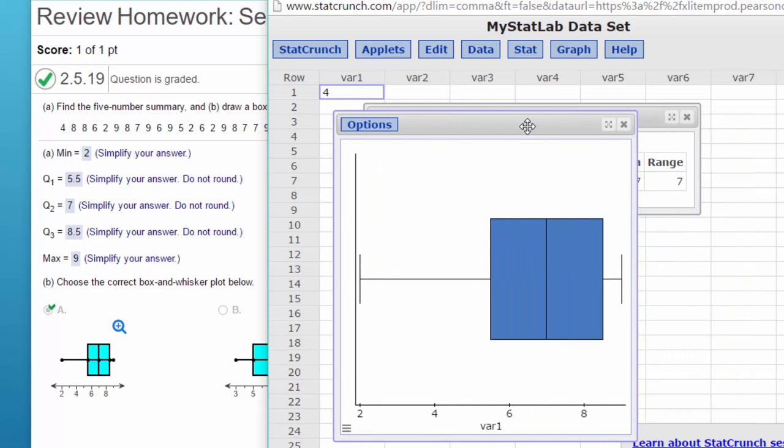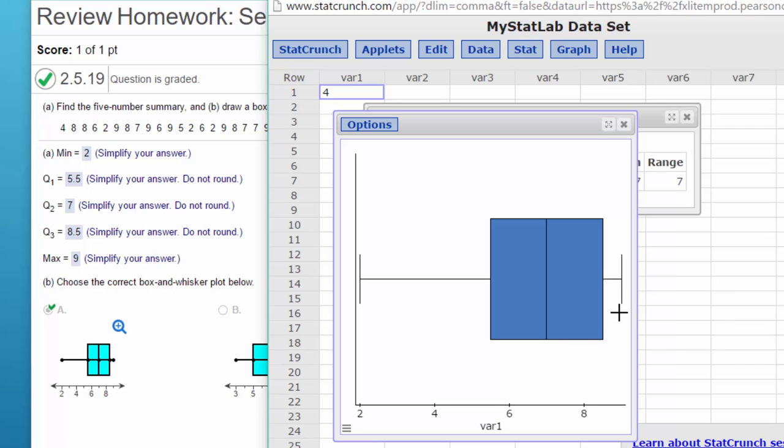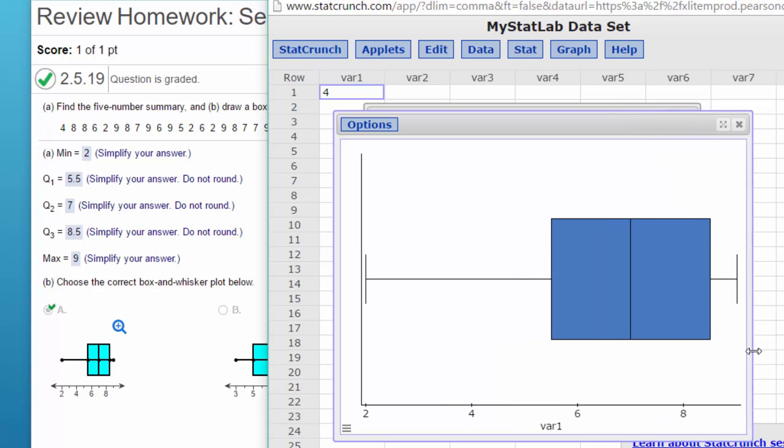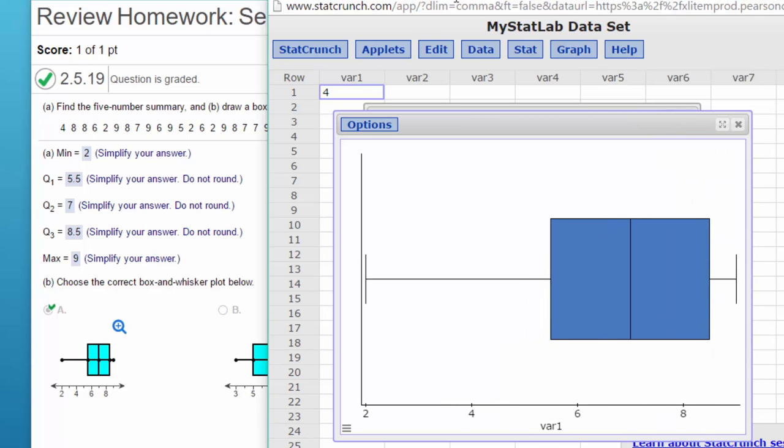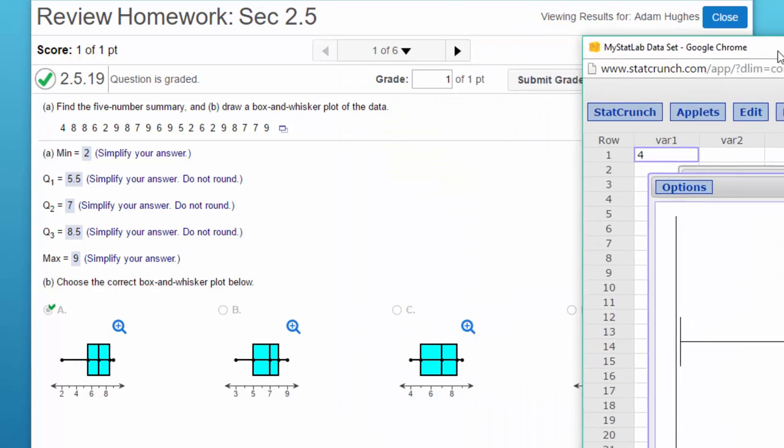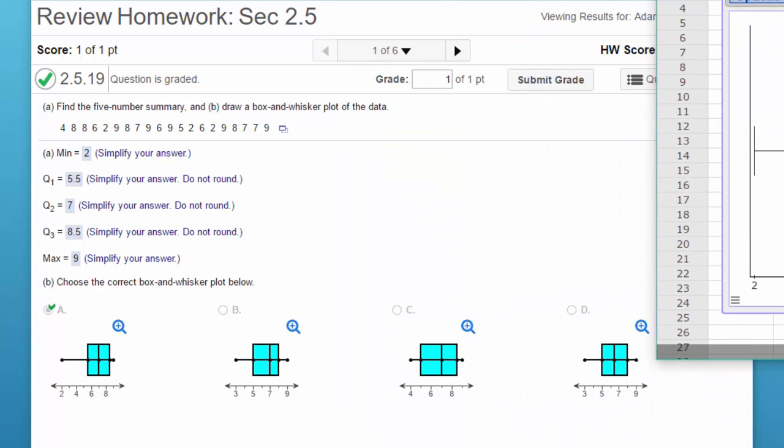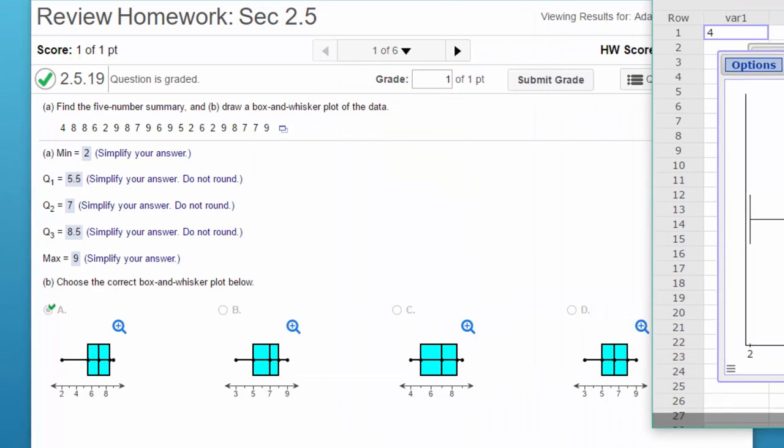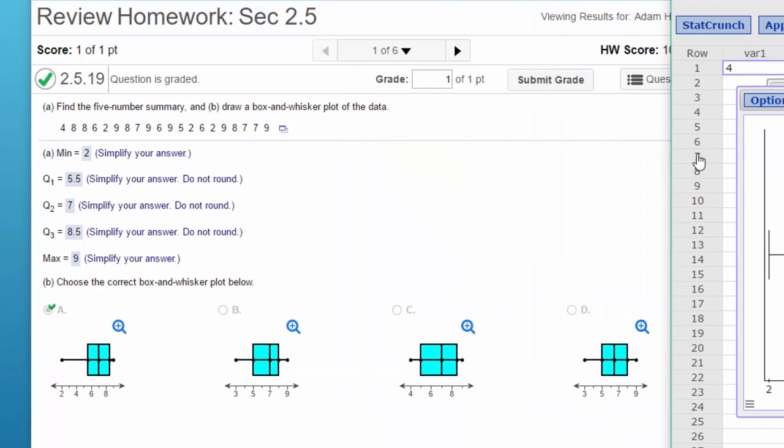And you can see that our min here is two, and we've got what looks like 5.5 which is our Q1. There's our median, and then our max is over here at about nine. So if we look at the various options there, the one that looks most like it is, of course, A, and you can check that out if you want.